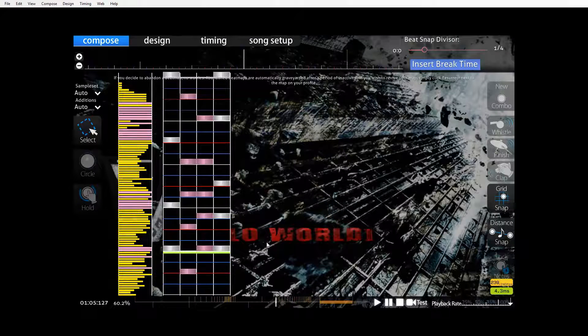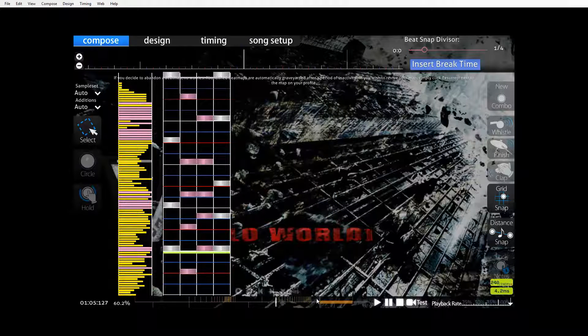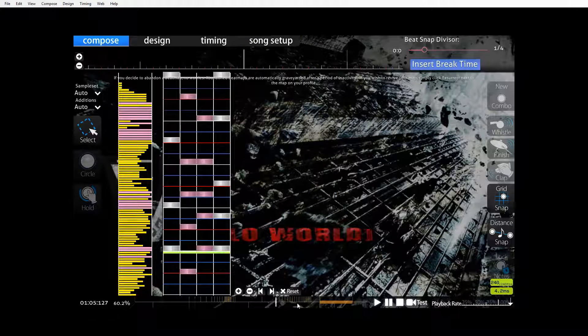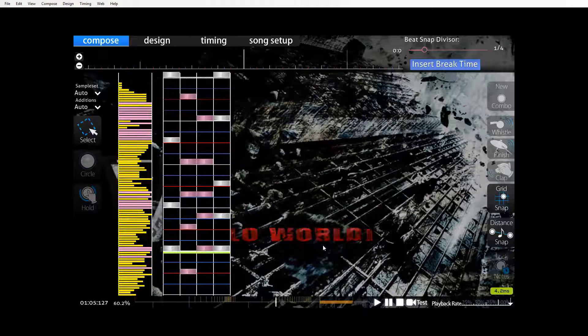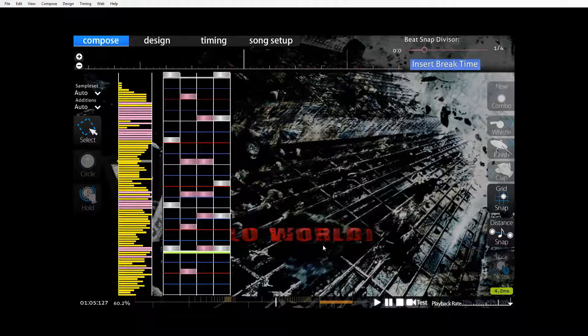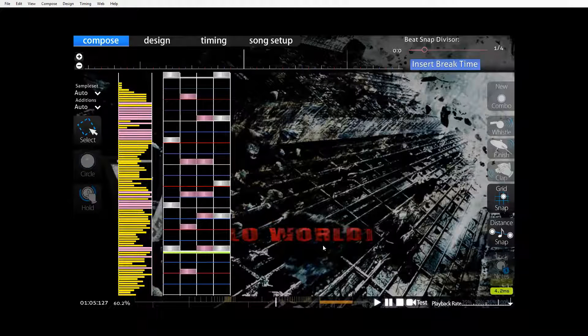So as you can see now I've changed all of these BPM points to be normalized. So the scroll speed should remain the same throughout the whole map. So I'll show you what that looks like now from a player's perspective.